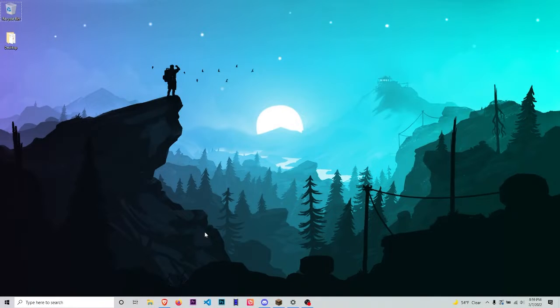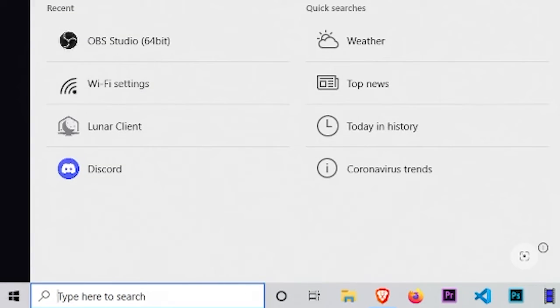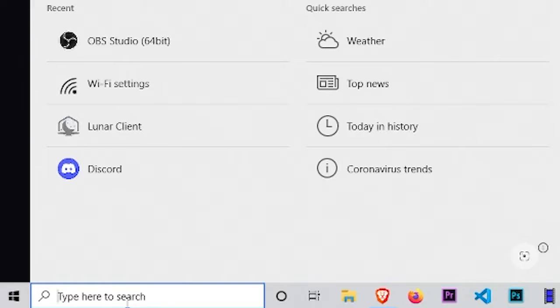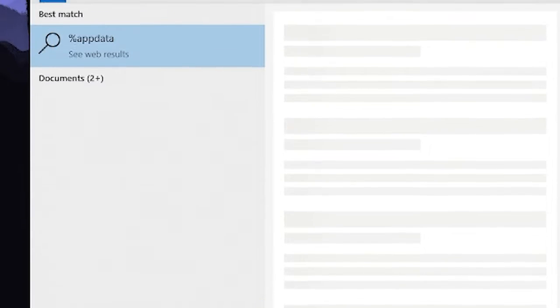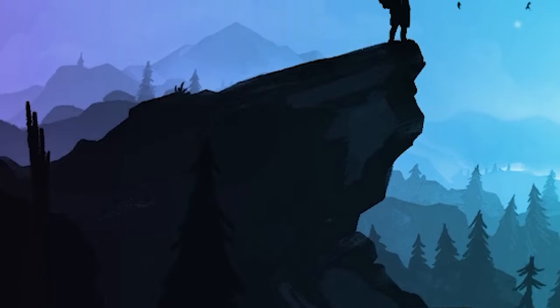Without further ado, let's get right into it. First thing you want to do is go to the search box down here on the left, then type %appdata%. This folder is going to come up, press enter.